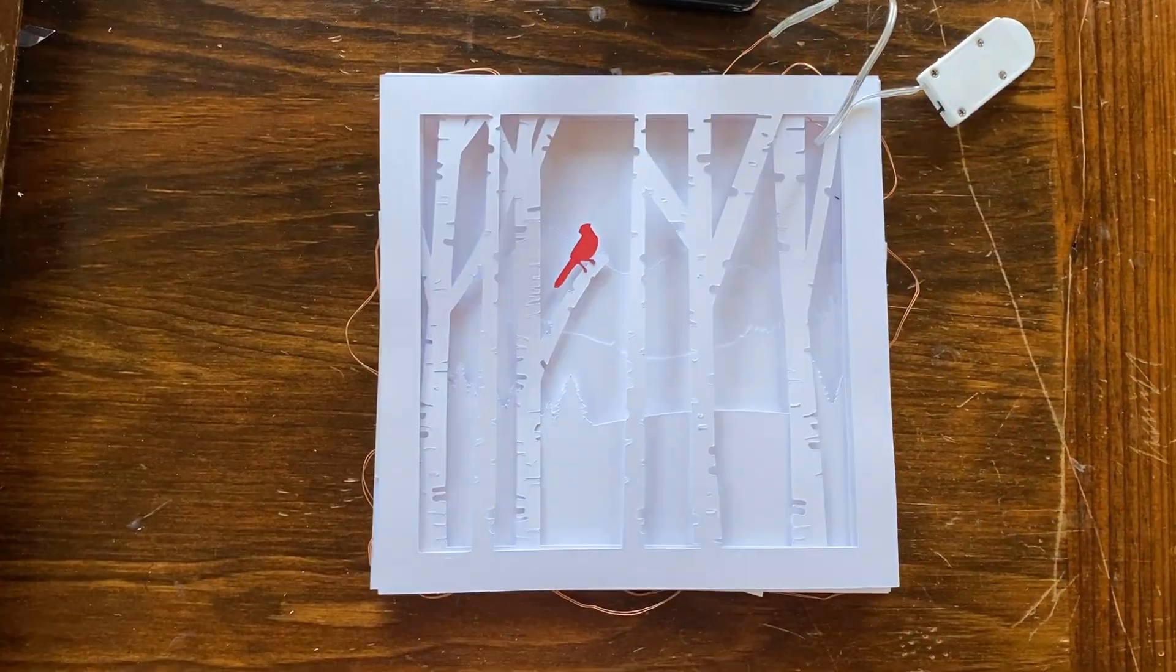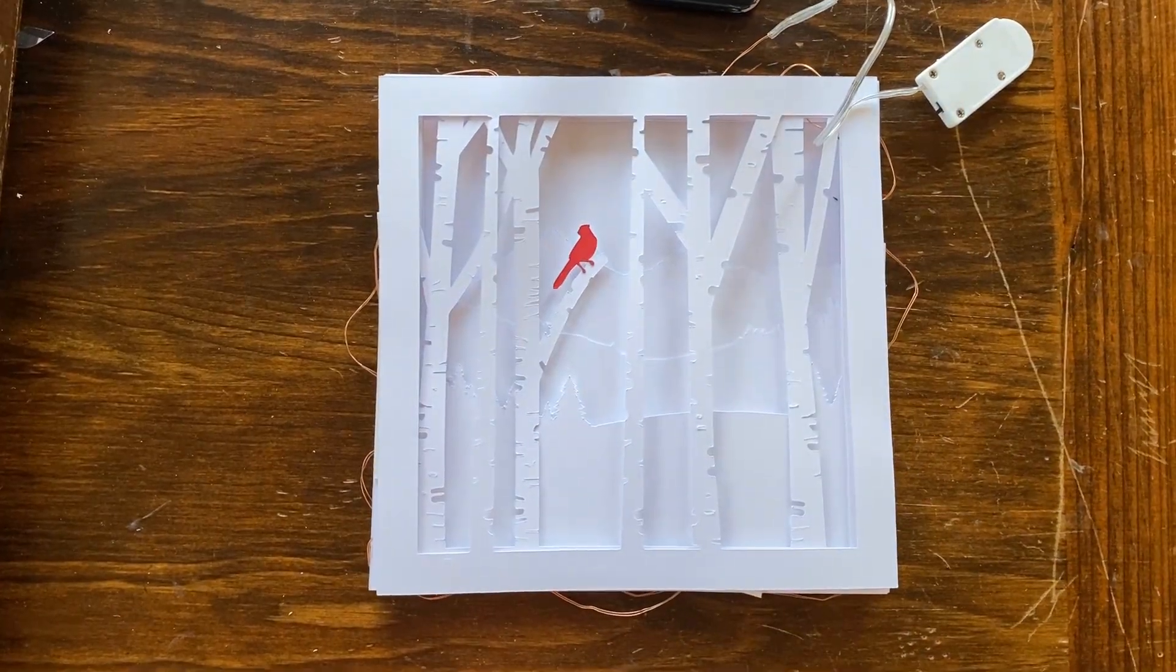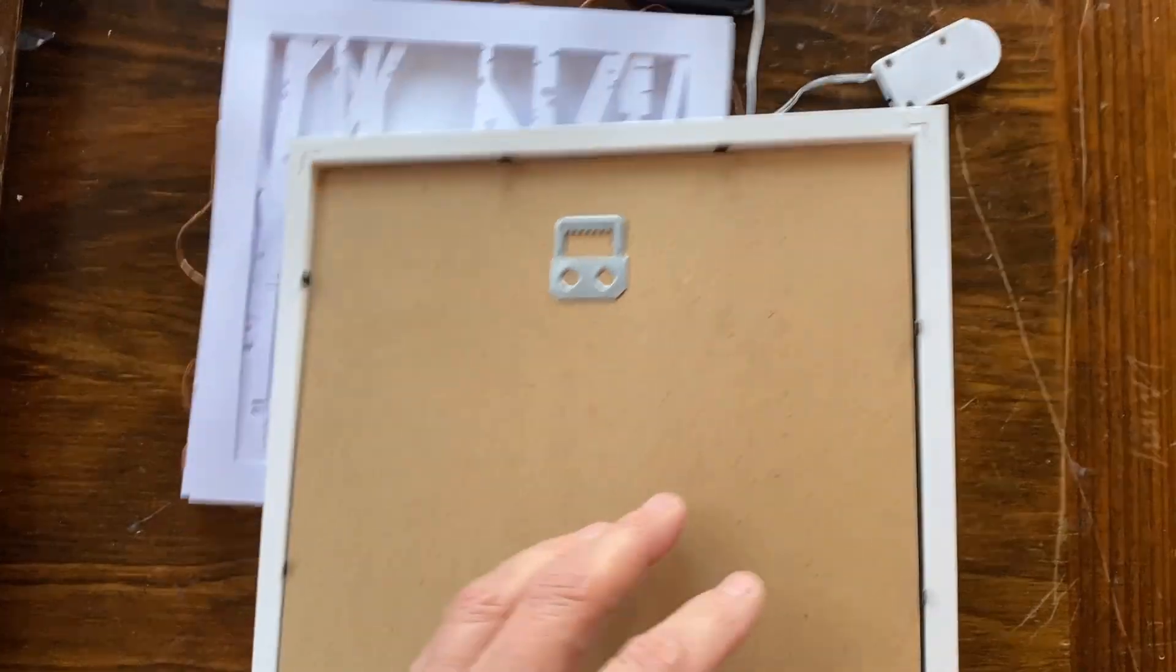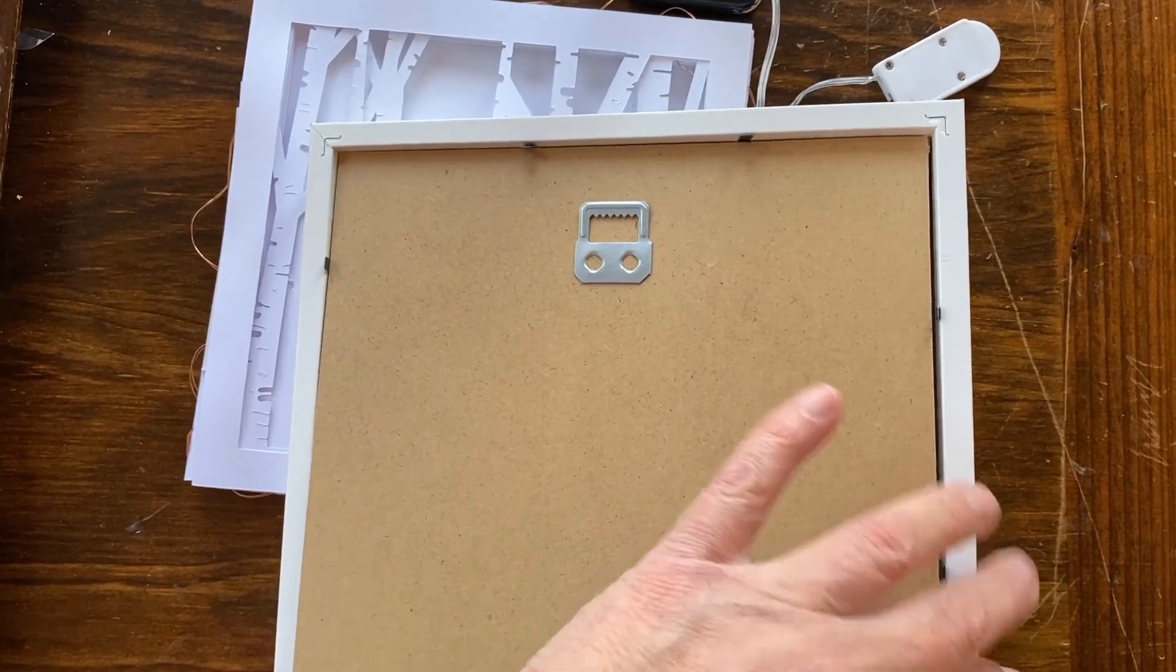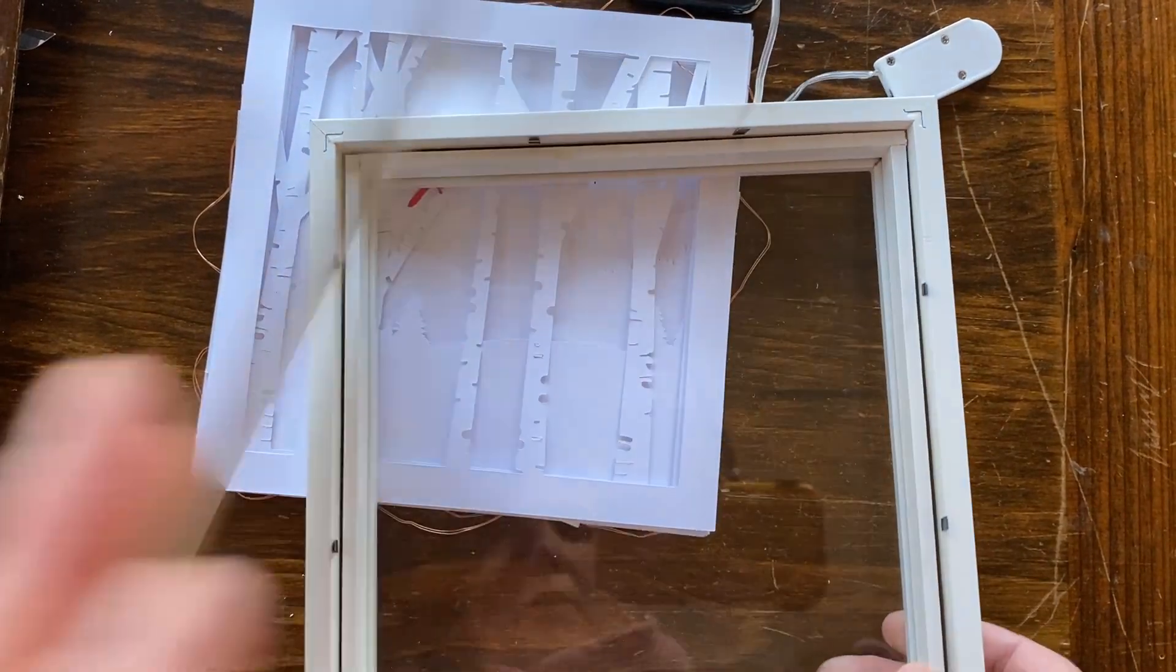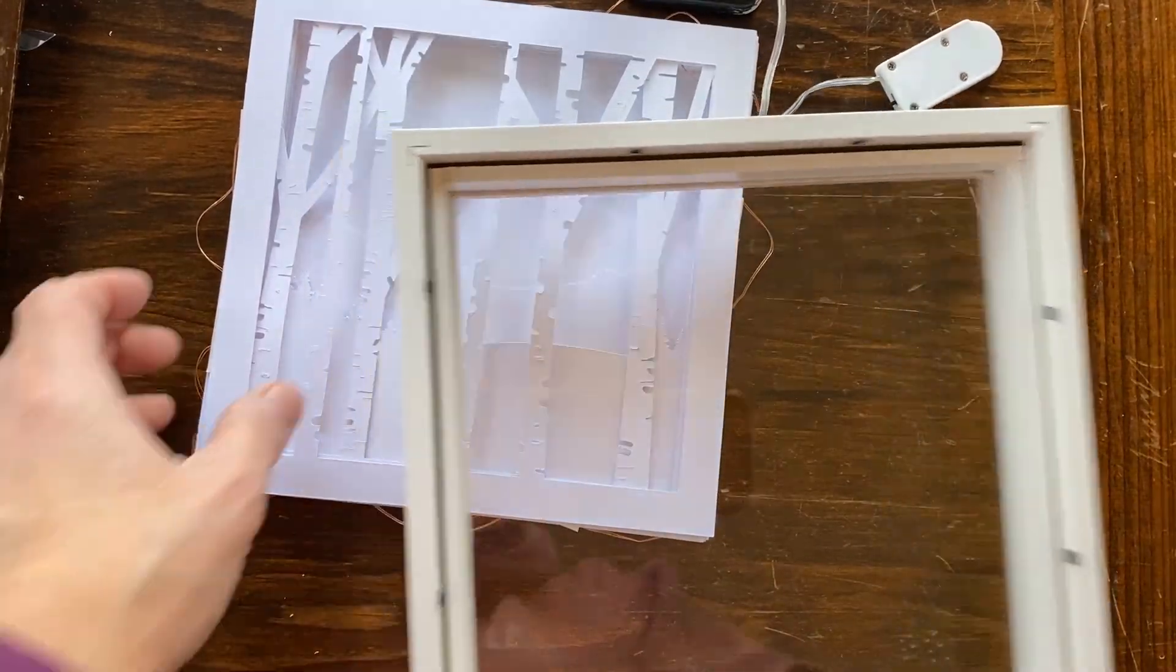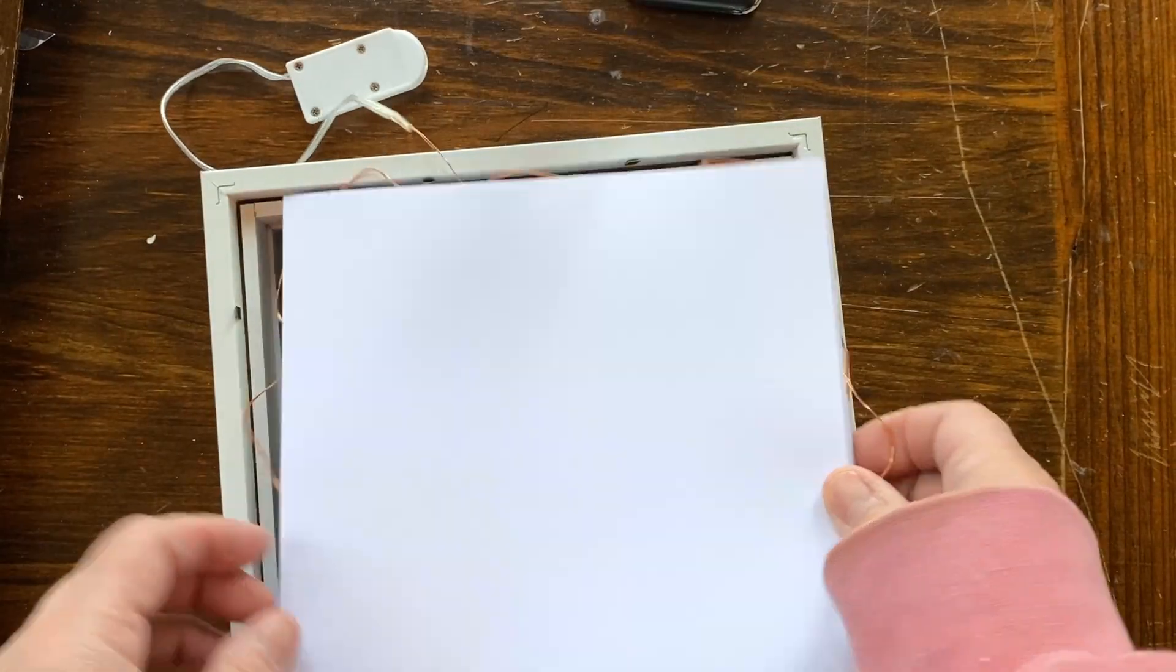Now, because this is a beginner video, I'm just going to show you really quick how I put the shadow box into the shadow box frame. This is an 8x8 frame that I bought at Michael's.